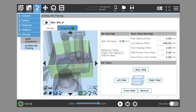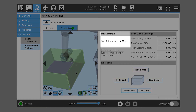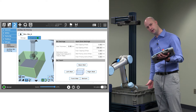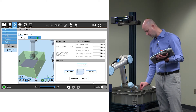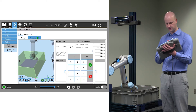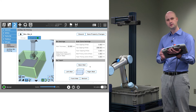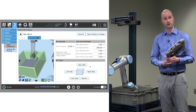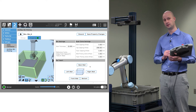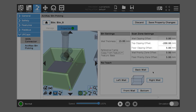We can check our work — we see the bin that's been created. We can give a thickness to the wall: starting at the trained plane for each wall, we can give the bin a thickness. We'll go with about 15 millimeters thick in this case. There are a few parameters which are very important as they actually affect the 3D sensor and point cloud — we see top clipping offset and floor clipping offset.